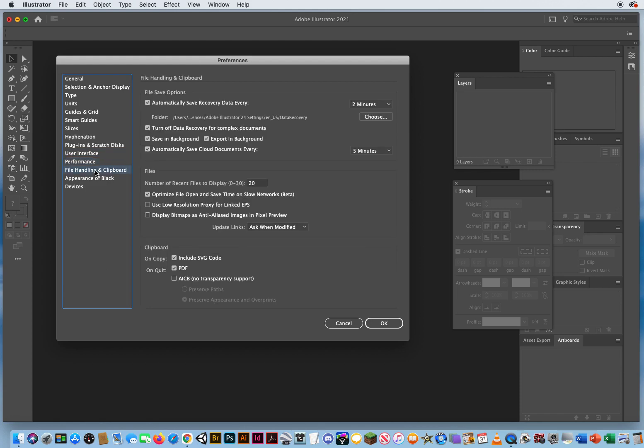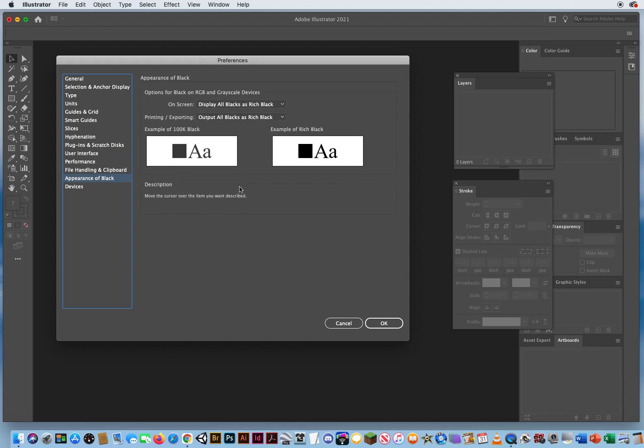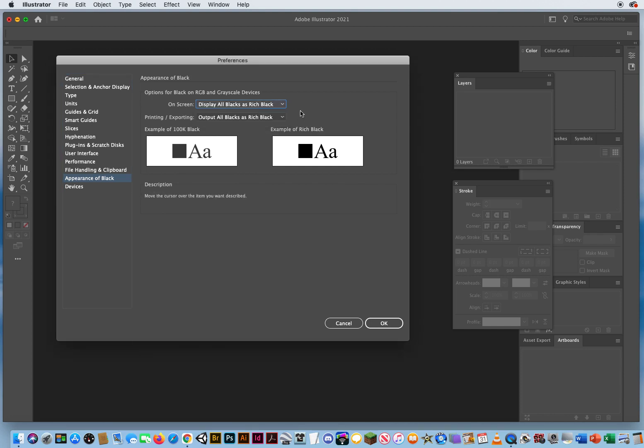File handling, you want to copy the PDF information. I think that's the default anyway. Appearance of black, you want to keep this as default since you're doing digital work. If you are doing work for a printing press, I would say on screen, display blacks accurately. But since we're doing work digitally, we'll just display all our blacks as rich black.